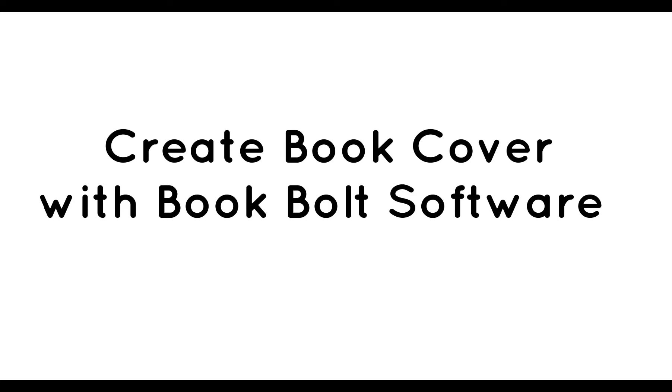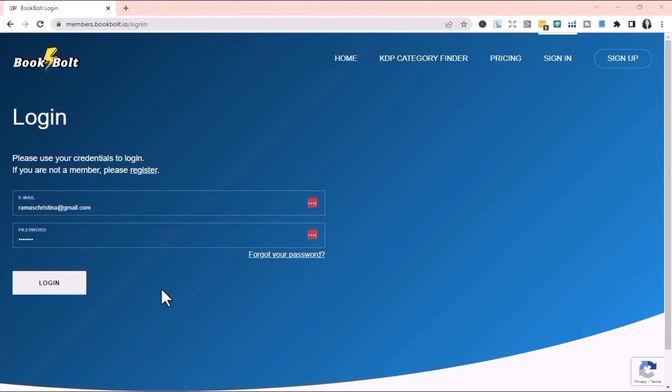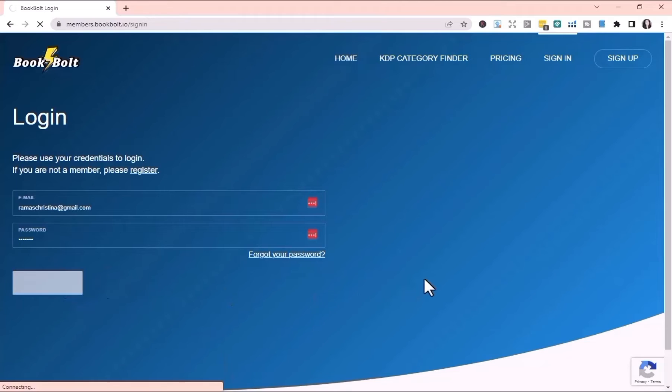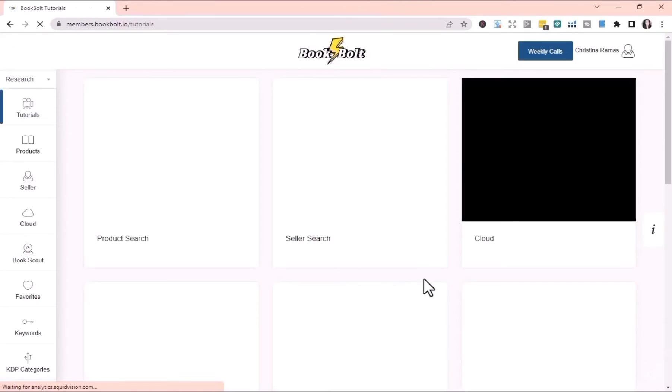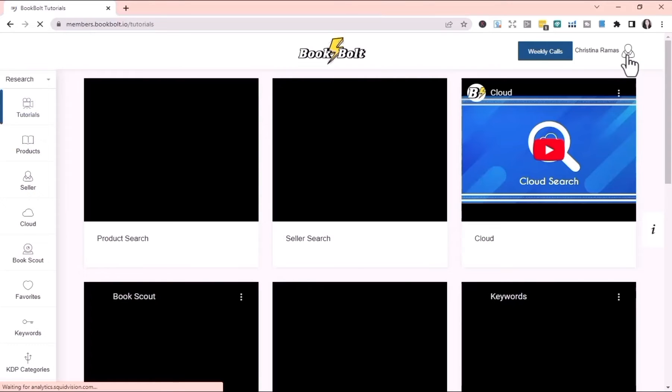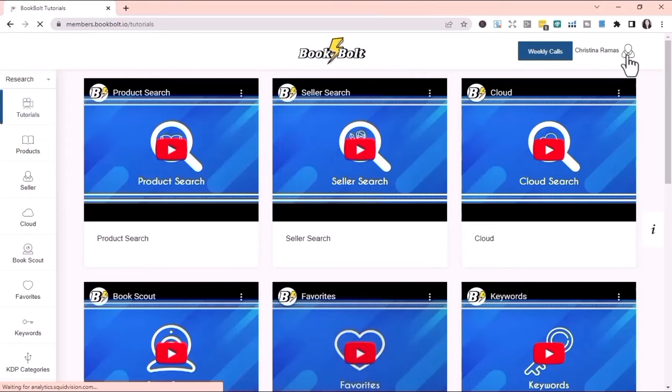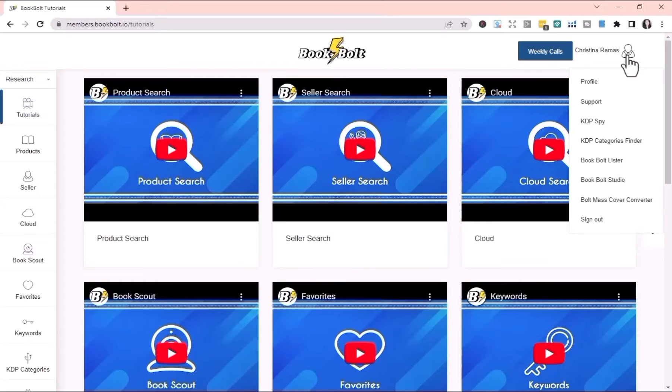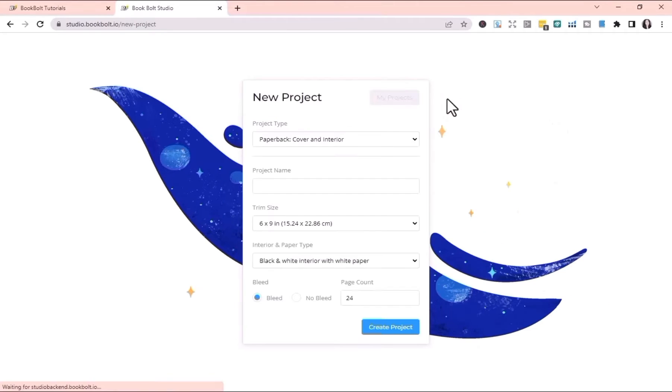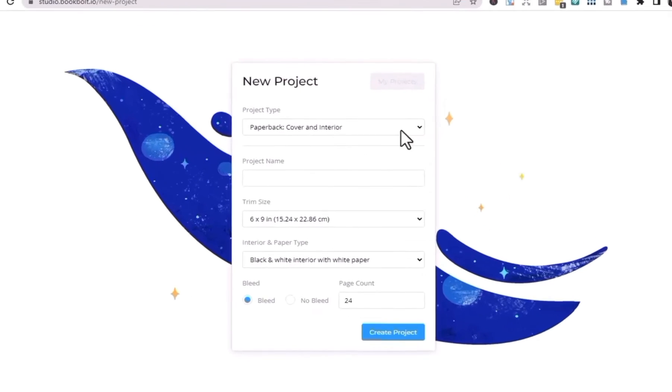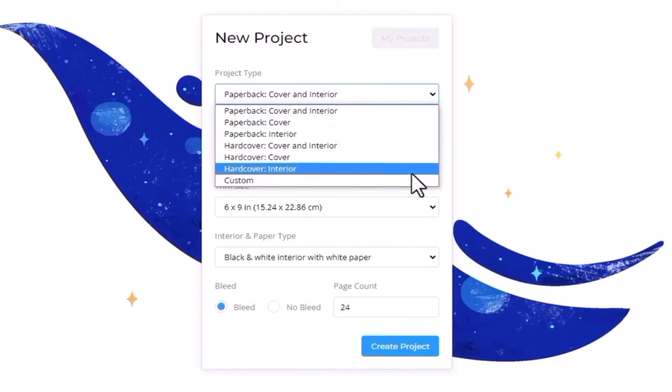Creating a book cover is super easy, so let's do it now. Log into BookBolt, click the icon to open the BookBolt Studio. Once inside, you first need to click Create Project. Select your project type.